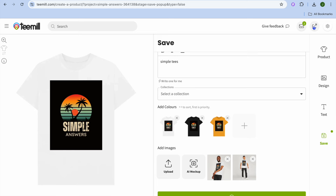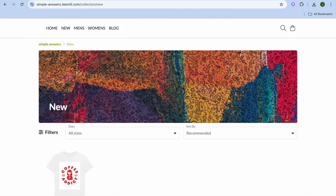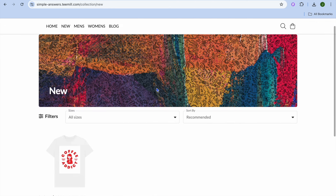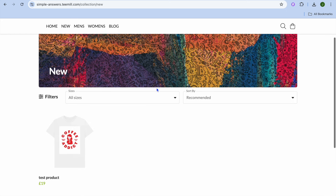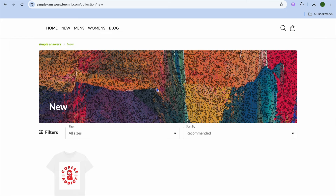Once your product is saved, you can tap on the second icon in the top right hand corner and it will carry you to your store. On your store you will see all of the products that you have created.